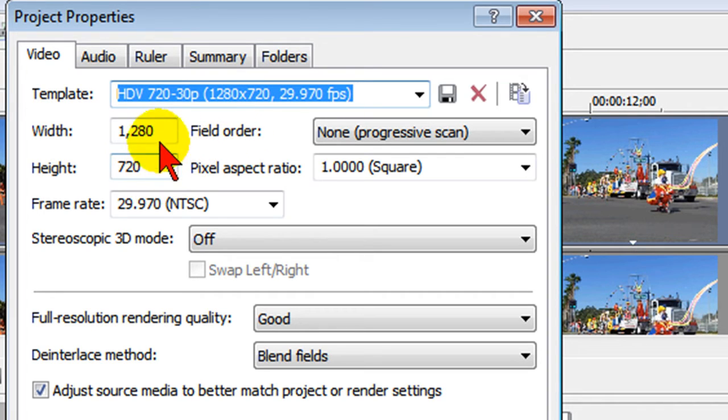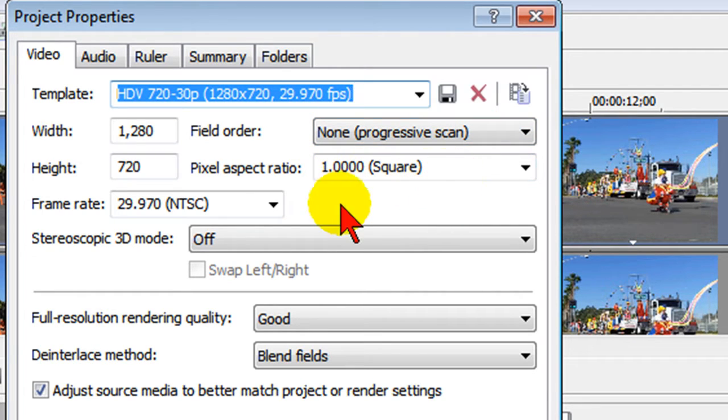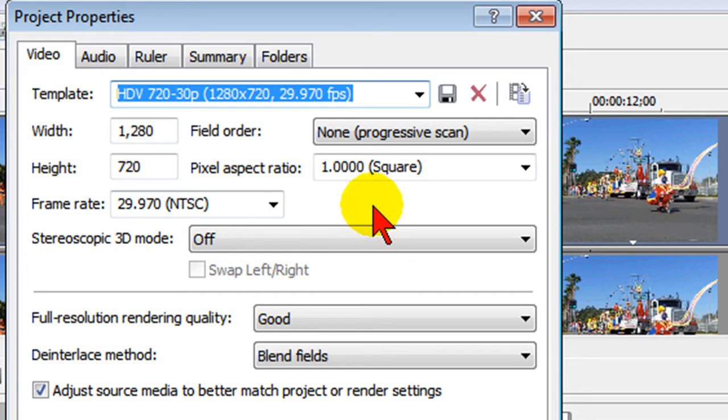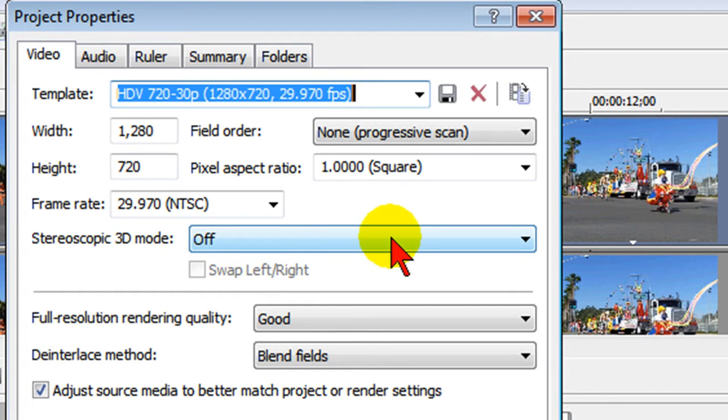The width and height is 1280 by 720. The field order is none. The pixel aspect ratio is square and the frame rate is 29.9. If you're shooting a different frame rate you definitely want to change your template here to something else. I'm never shooting in stereoscopic so the mode is always set to off.